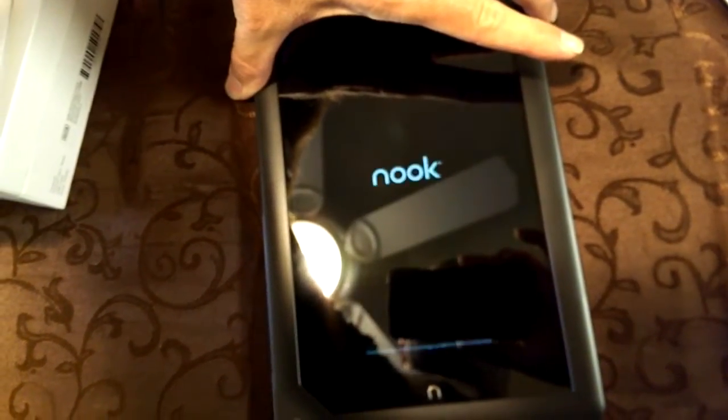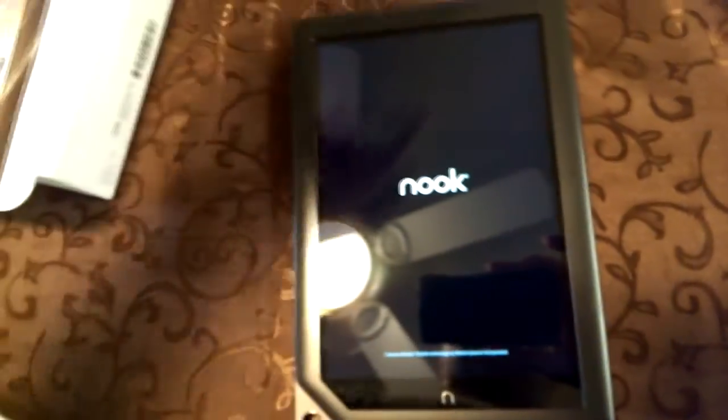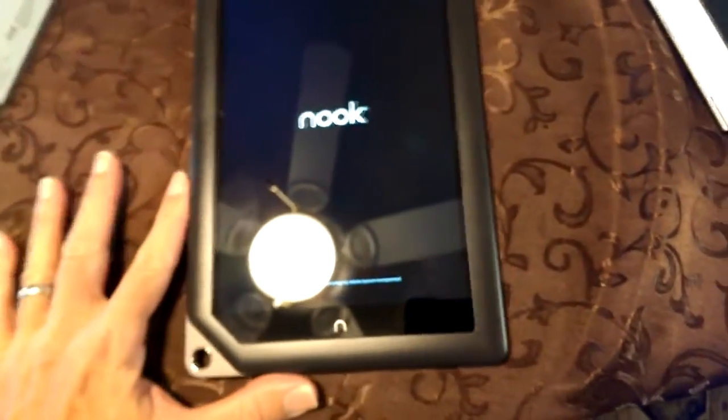So let's go ahead and power it up. I'll hit the button on the side. And it comes on.